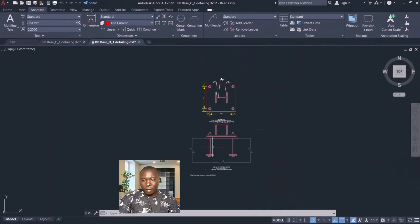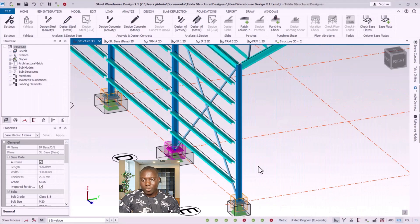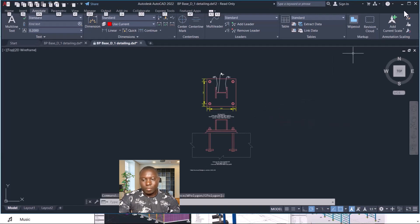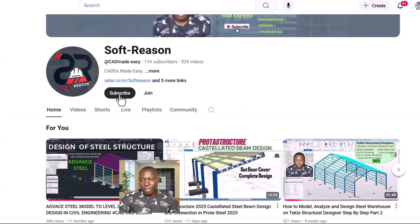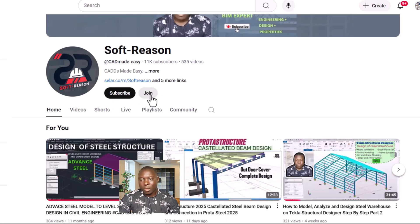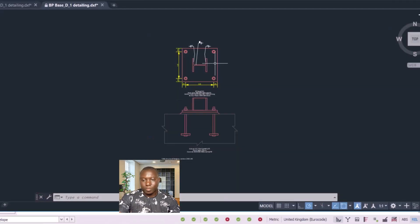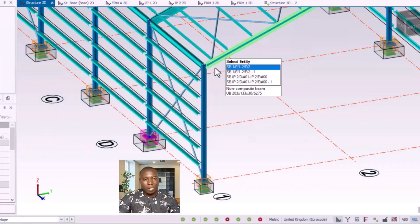Before we proceed, I'd like us to visit our channel. If you have not subscribed, please subscribe — hit the subscribe button. I also advise that you join a channel membership. You can ask questions through the comment section in the membership room, and we'll try to provide assistance. Don't forget to subscribe and join a channel membership.